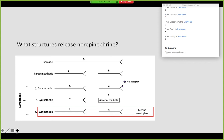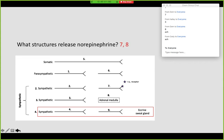How about which of these will release norepinephrine? There is more than one correct answer here. So 7 is correct, and 8 as well — so 7 and 8. What's being released at 2 and 3? Right — acetylcholine.